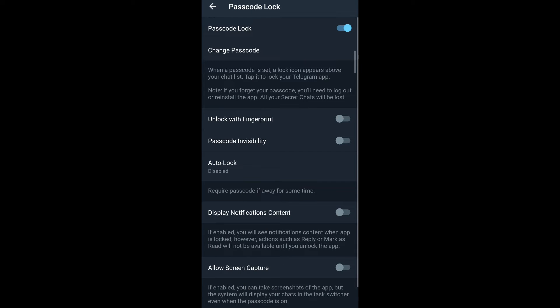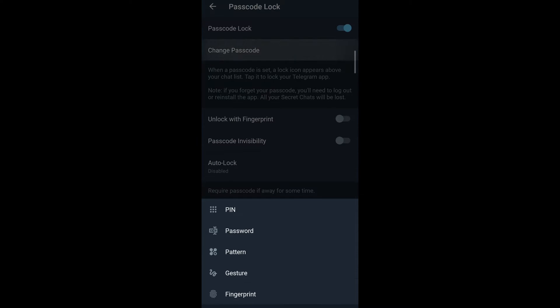And then you can see on the second option in the list, you can see change passcode. You tap on it and now you can select which type of passcode you'd like to enter, such as PIN, password, pattern, gesture, or fingerprint.